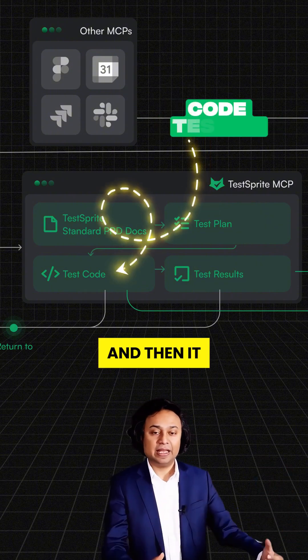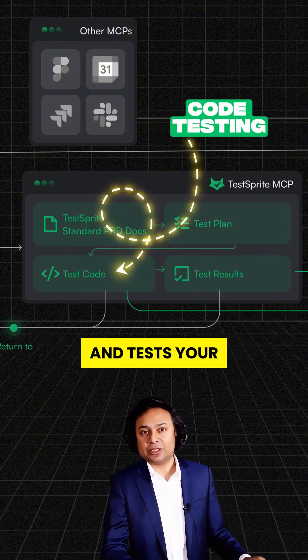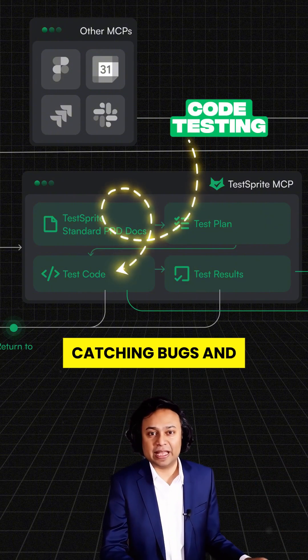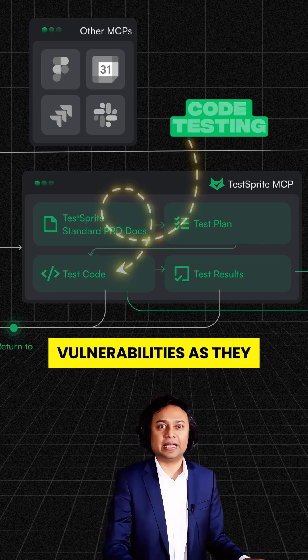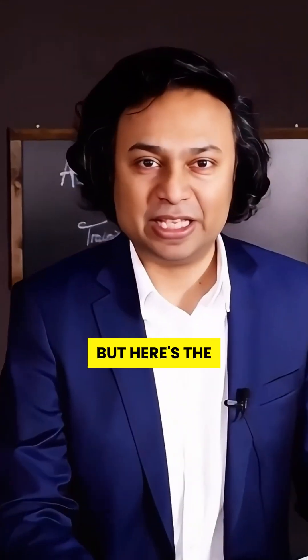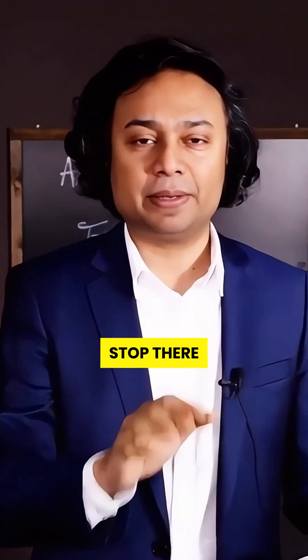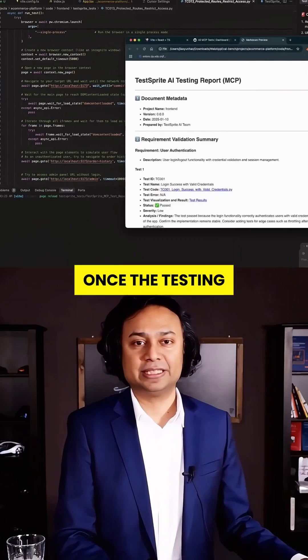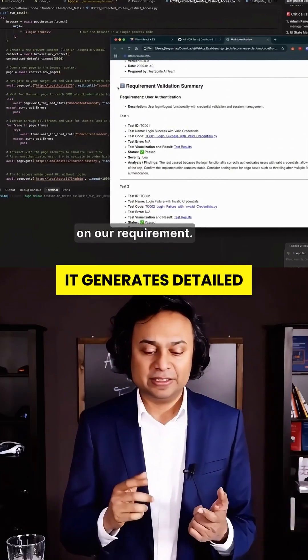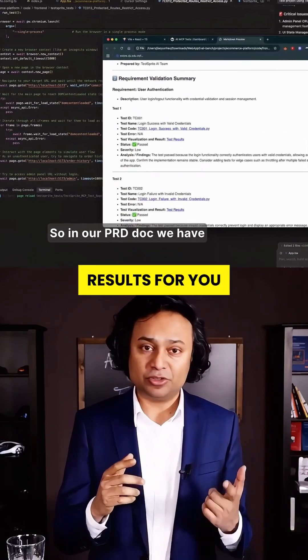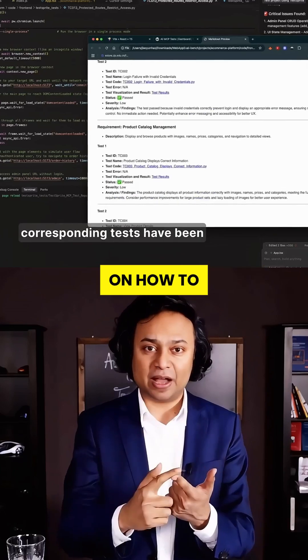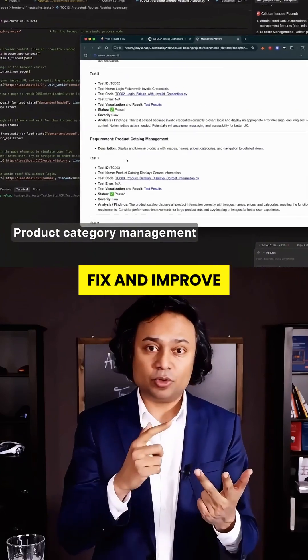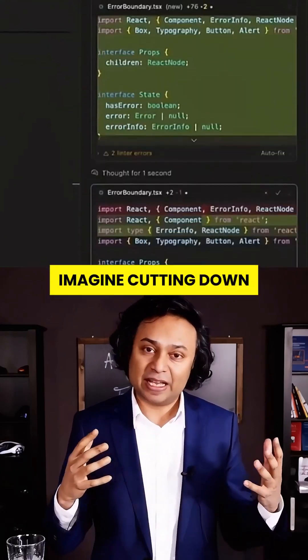And then it actually goes ahead and tests your code, catching bugs and vulnerabilities as they happen. But here's the kicker. It doesn't stop there. Once the testing is complete, it generates detailed results for you with clear instructions on how to fix and improve your code.